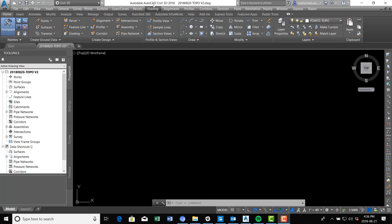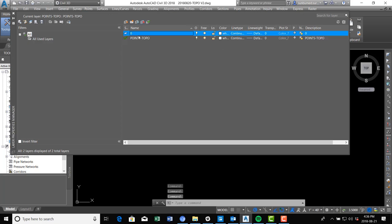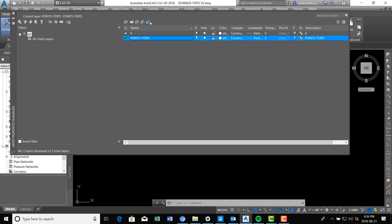I've got a brand new drawing opened here in AutoCAD Civil 3D 2018. You can see I've got my tool space open on the left. If you go into the layers on the home tab of the ribbon, we're going to click this button to open the layer properties. You can see there are only two layers here: zero and points topo. I'm going to go ahead and make the points topo layer active or current.